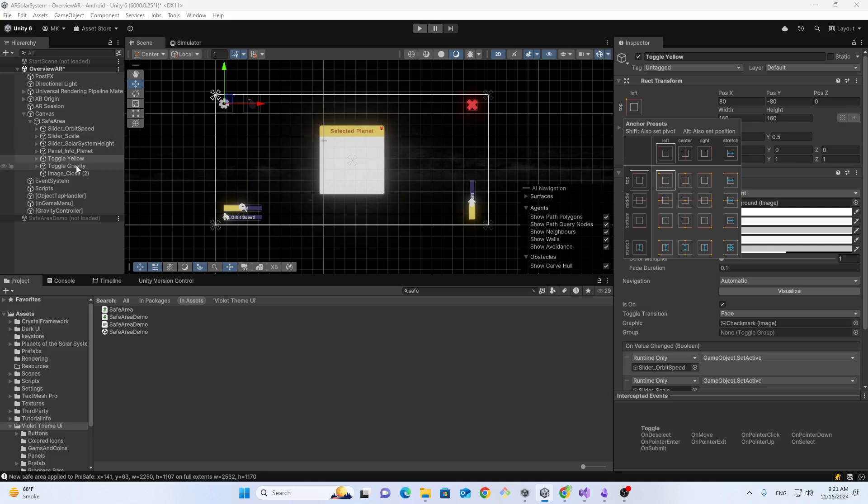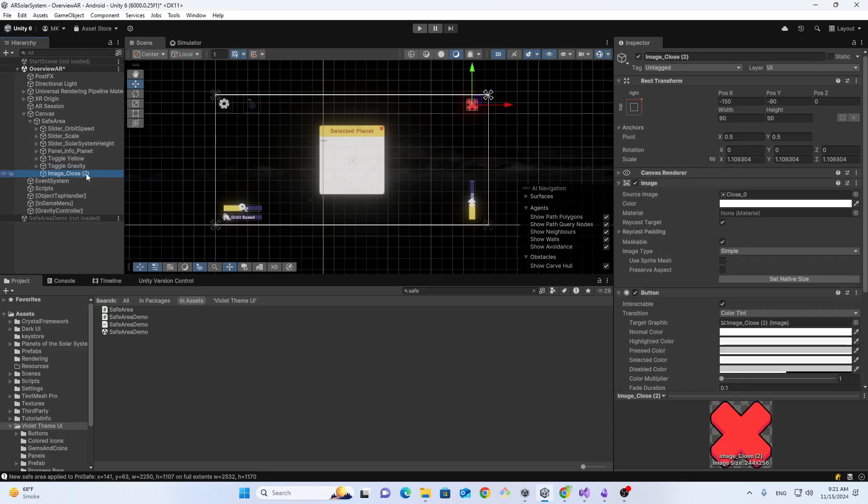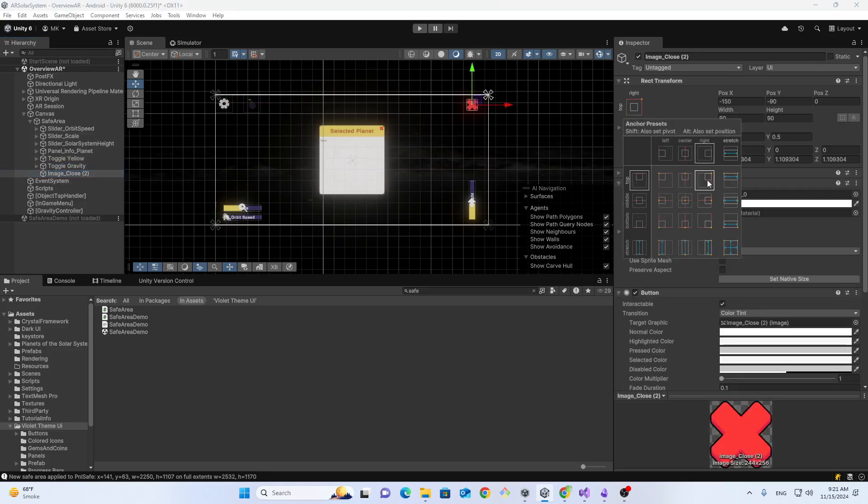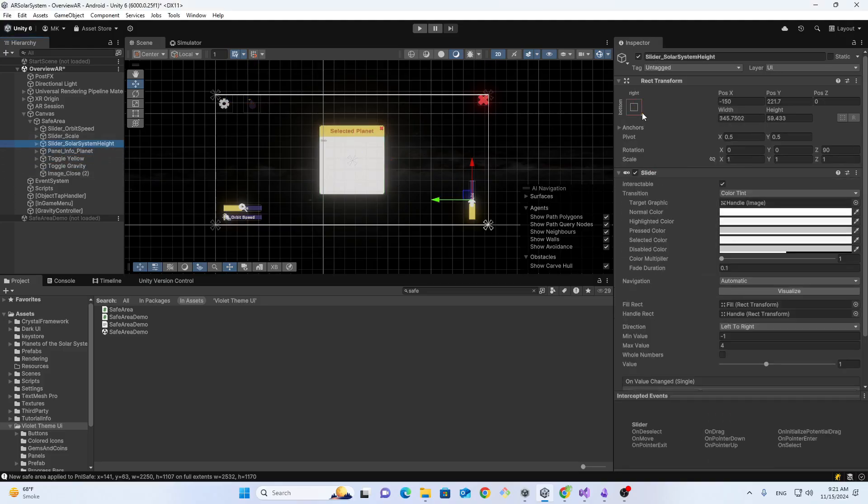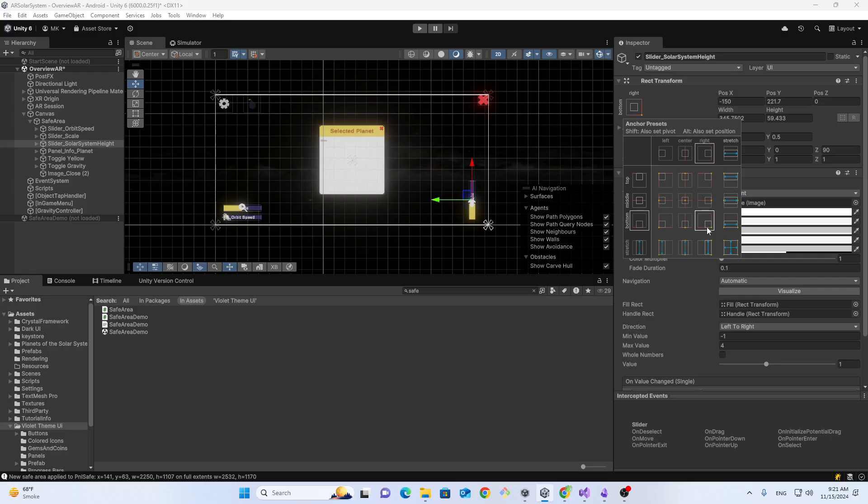easily align it in the corner because it will work automatically within the safe area.